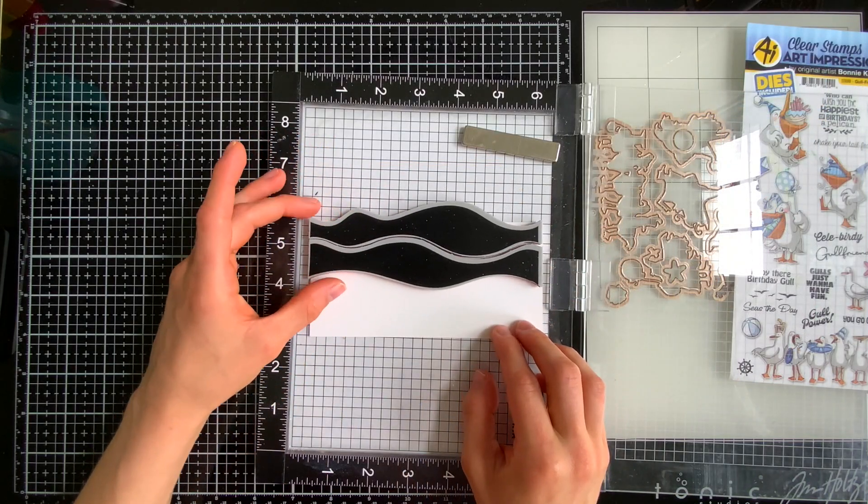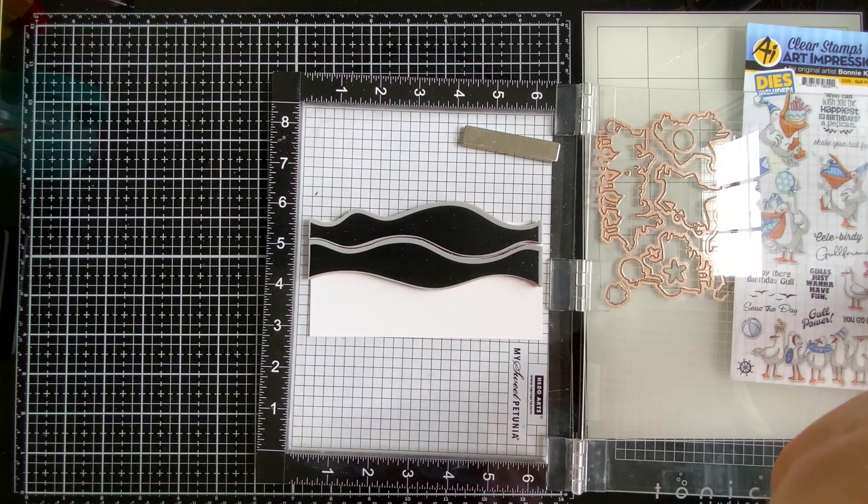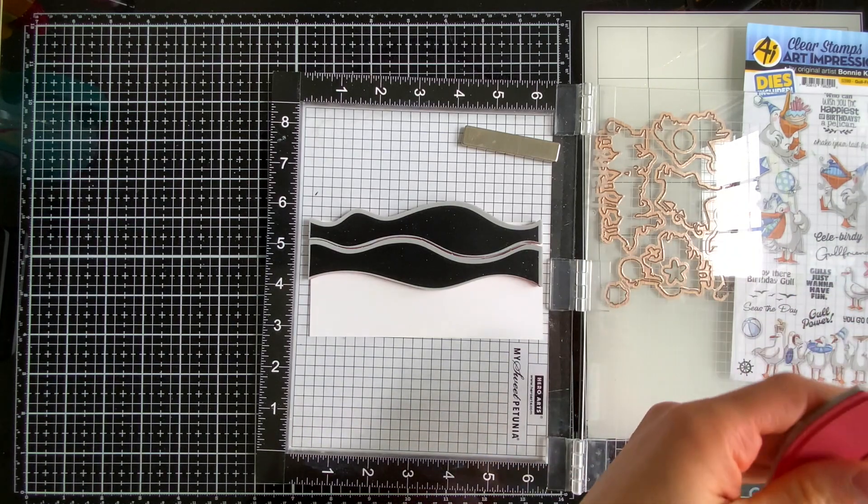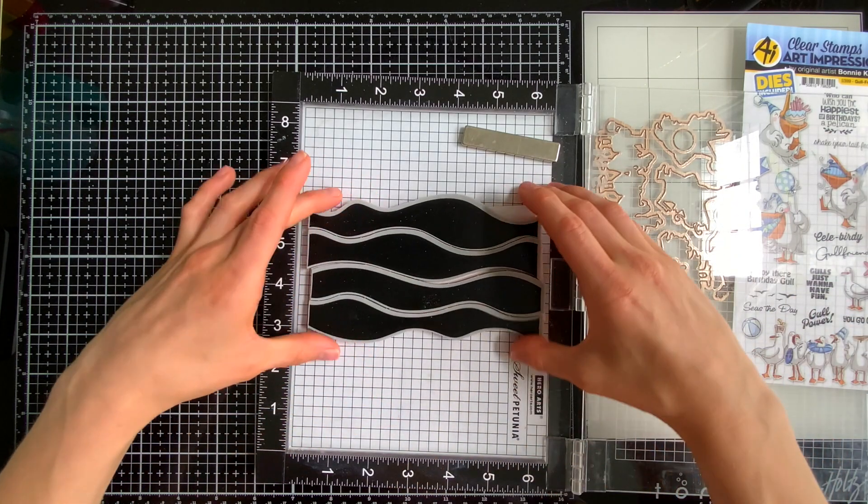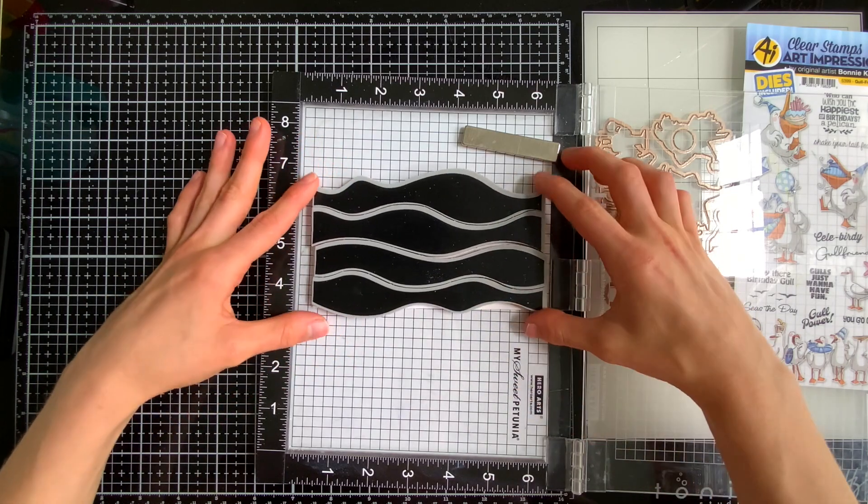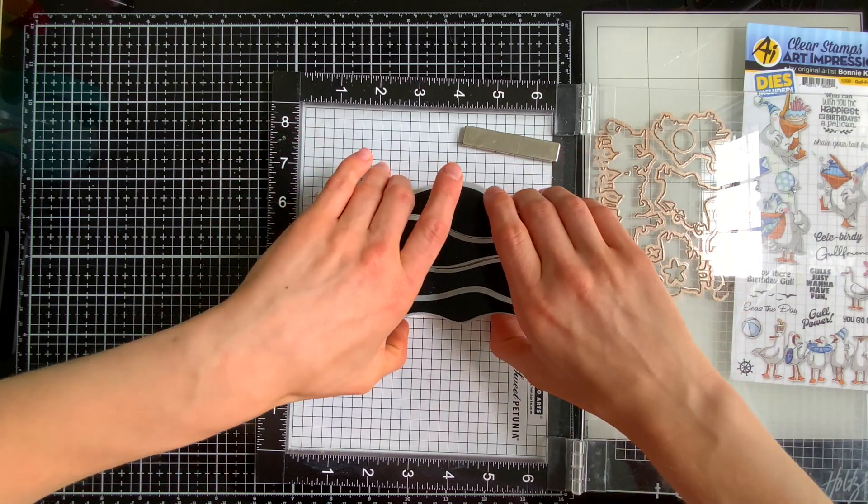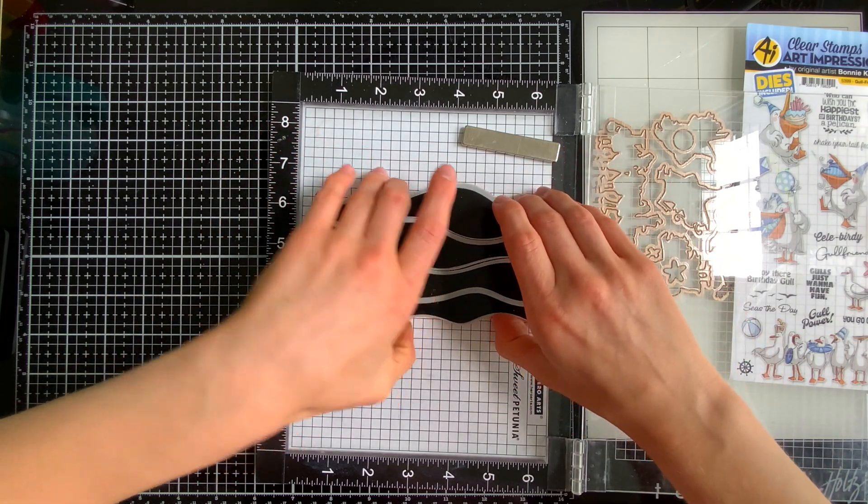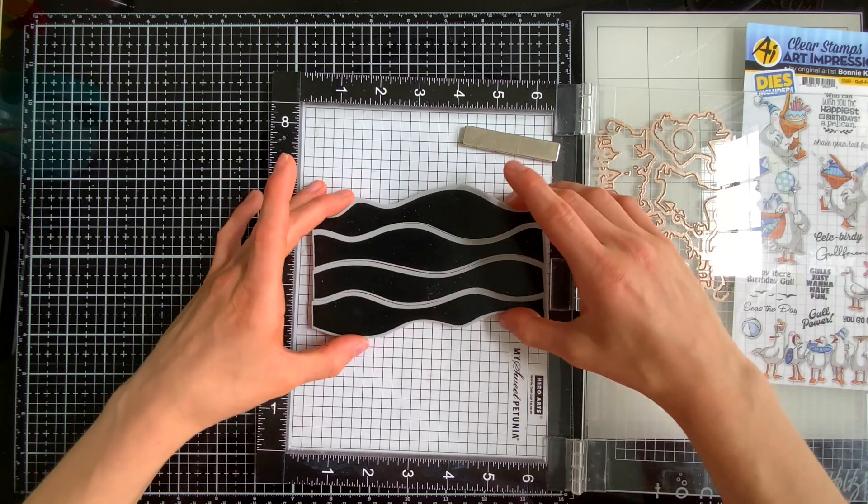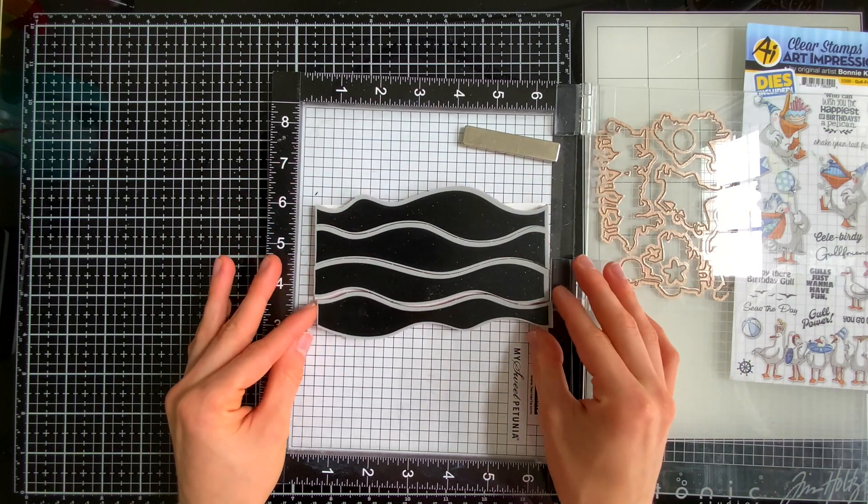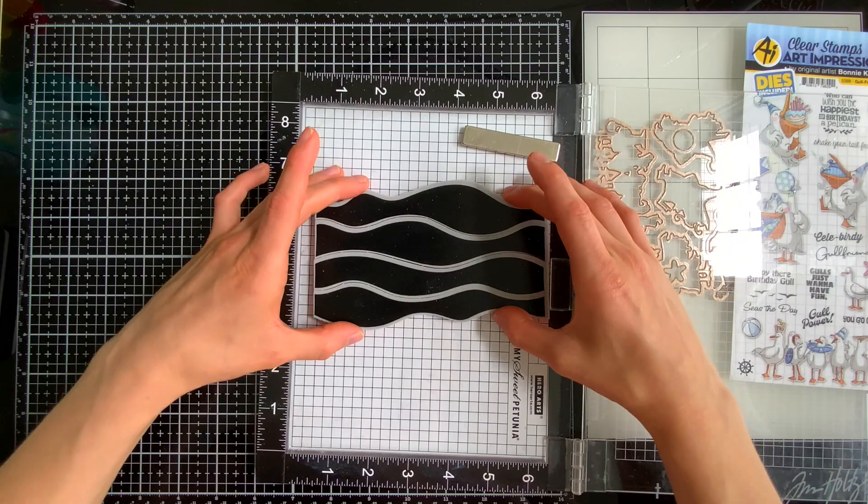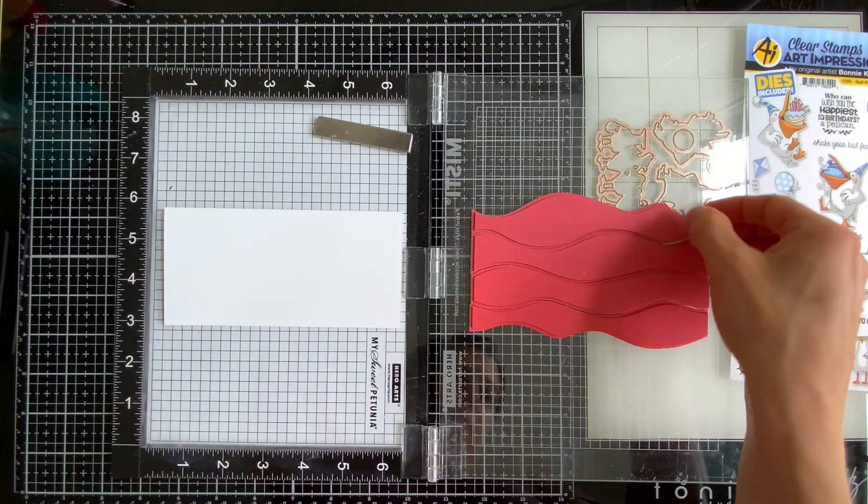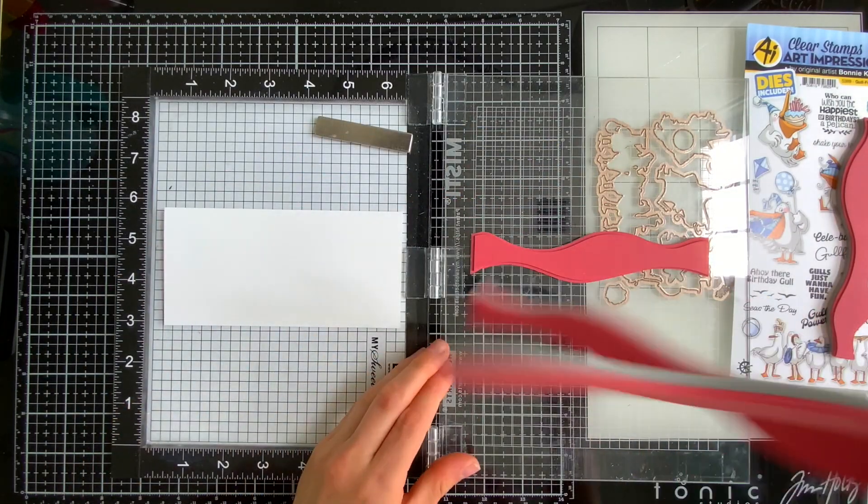I love making my own backgrounds because they are a lot of fun. You can make it customized for the colors you want to use and one of my new favorite background creation sets is the Waves Builder set from Simon. I've chosen four of the waves that pull apart from this six by six cling stamp and I'm lining them up into my MISTI.